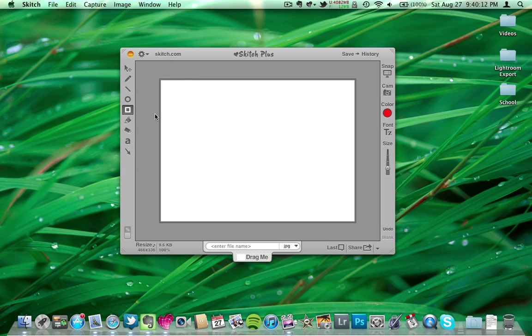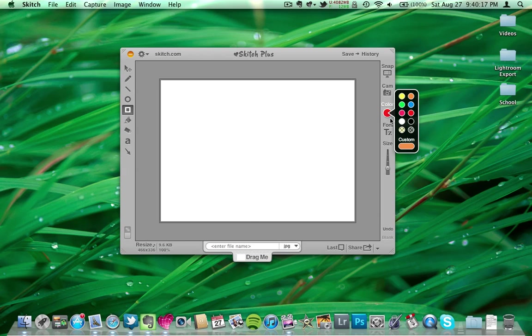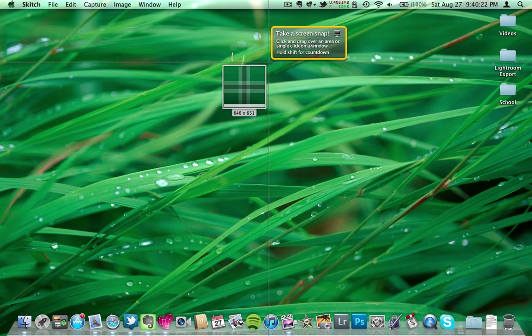Basically how it works is, you open it up, and it's just plain like this, and you can take something from your camera, or you can take a snapshot of your desktop. I'll go ahead and do that, because that's mainly what I would see yourself using.